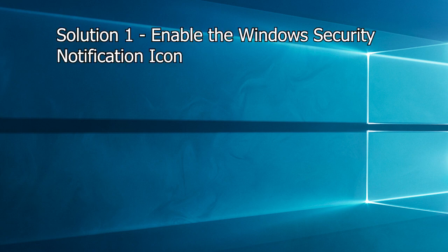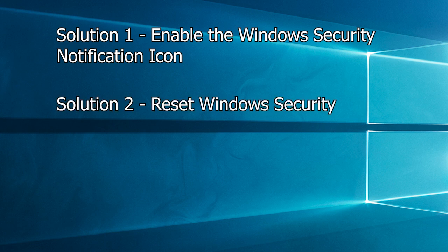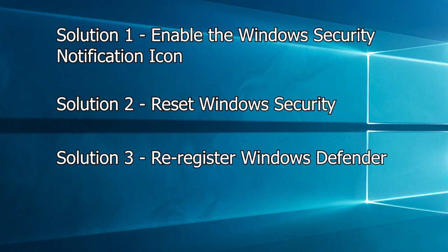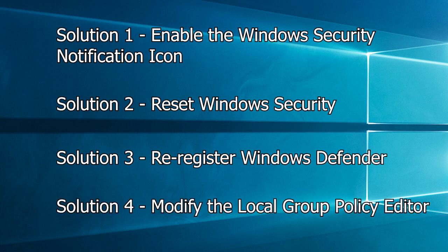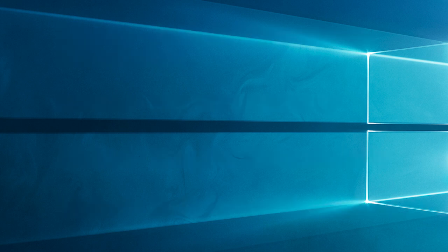Solution 1: Enable the Windows Security Notification Icon. Solution 2: Reset Windows Security. Solution 3: Re-register Windows Defender. Solution 4: Modify the Local Group Policy Editor.